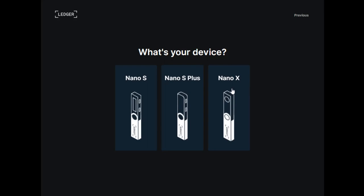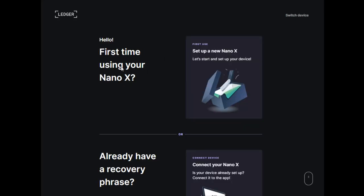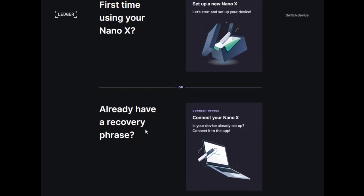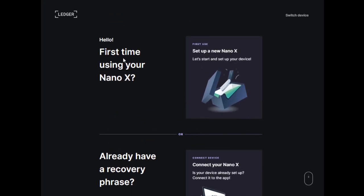For this example, I'm setting up the Nano X, so I'll select that option. You'll have options for whether this is the first time setting up your Nano X or if you already have a recovery phrase. This is my first time, so I'll do the first use setup.